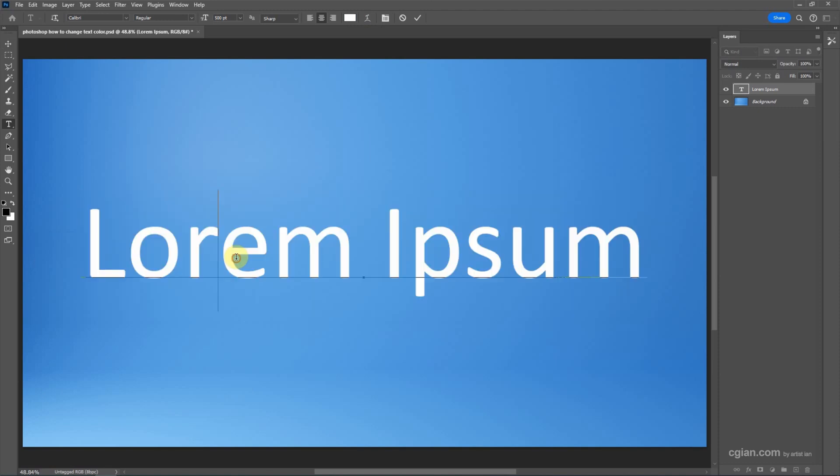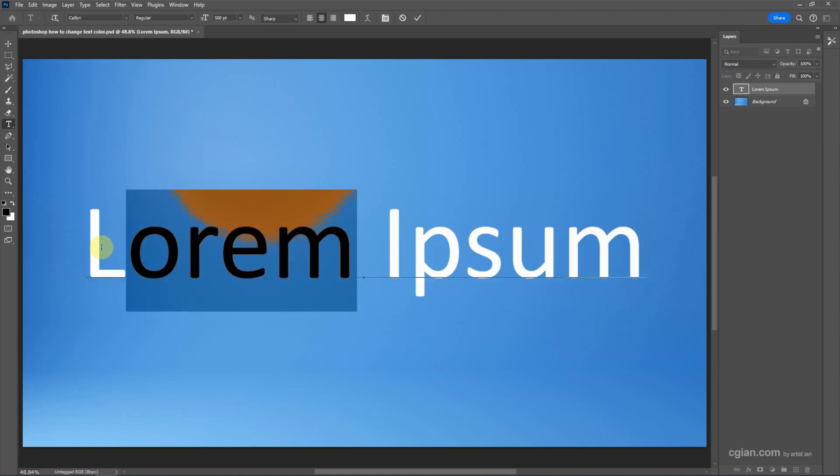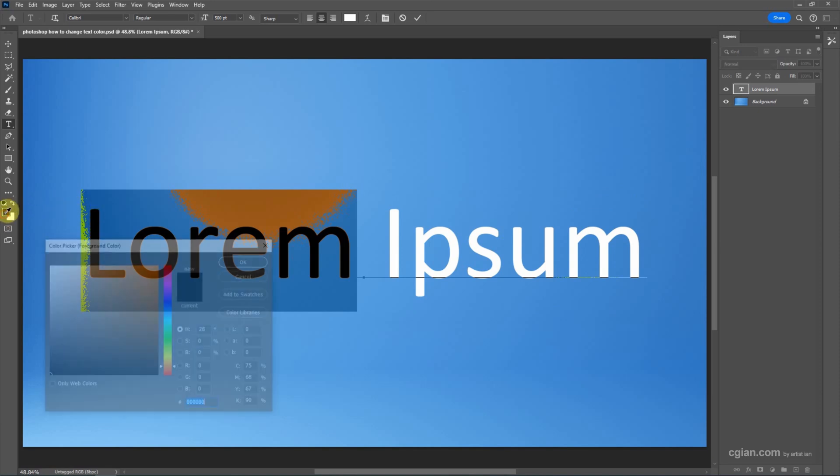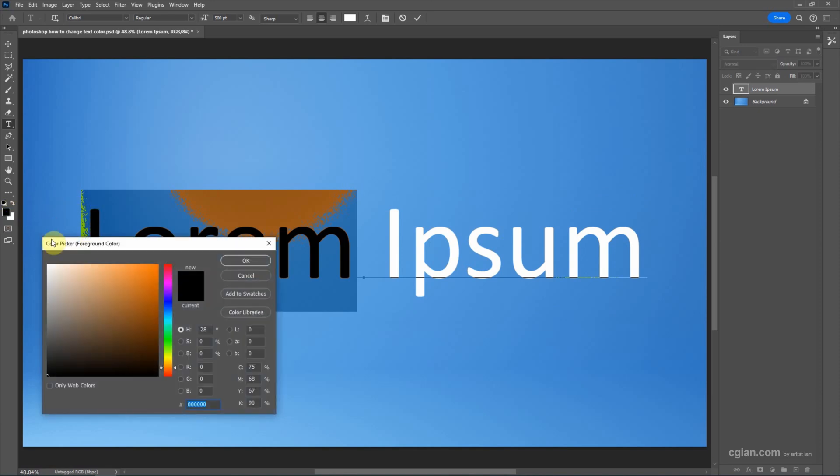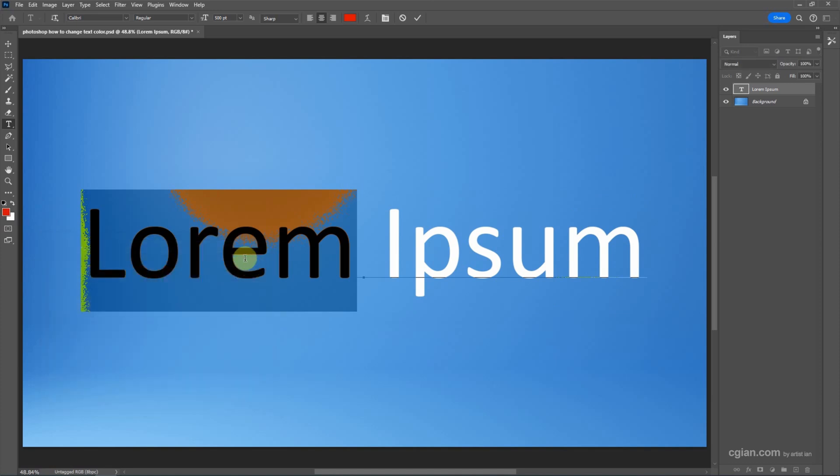The second option: select the text like this, then go here to open the color picker and change to another color. I'll change it to red.